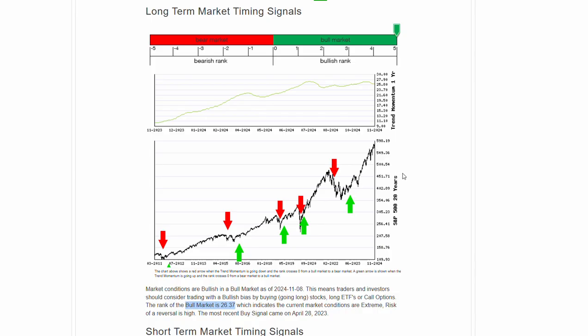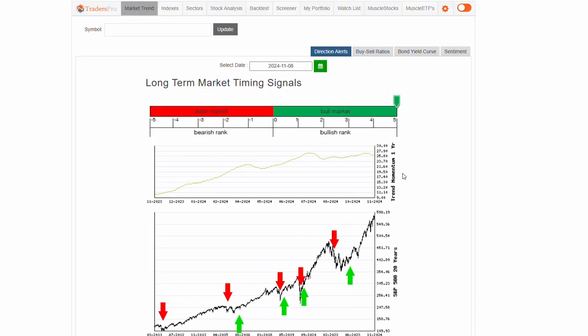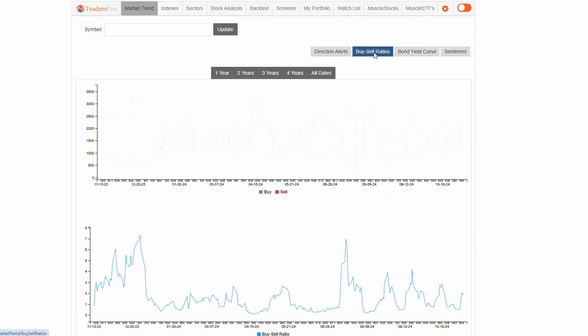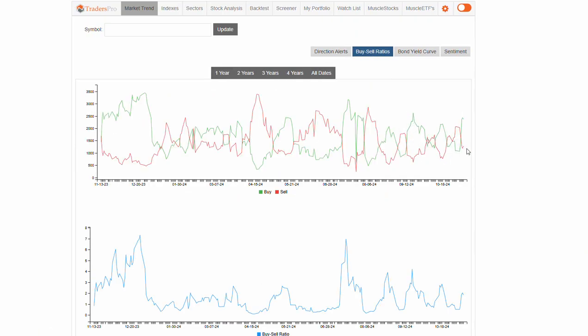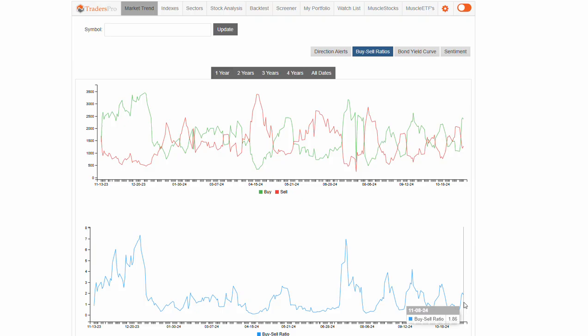Looking for some continued strength here. We've had a really big run. Let's take a look at buy-sell ratio. We're looking at a buy-sell ratio currently of 1.86, bulls in control.